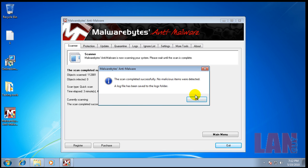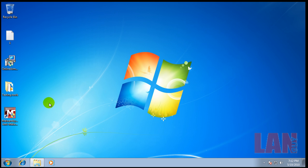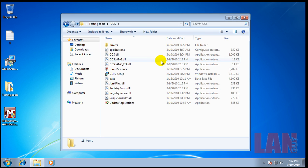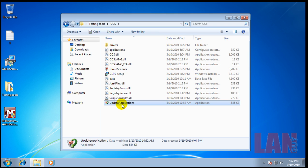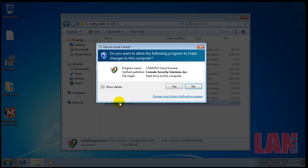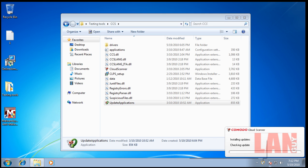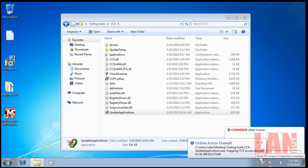Malwarebytes finished scanning here and it did not find anything, so I'm going to move on with a portable version of Komodo Cloud Scanner. I have to update it if it's got any updates, and then I will be back when that's done scanning.